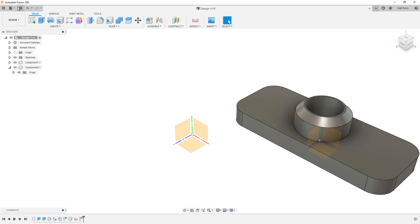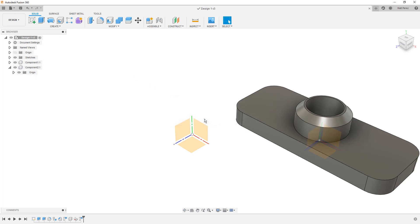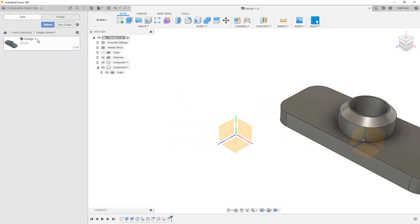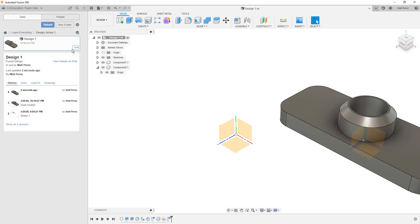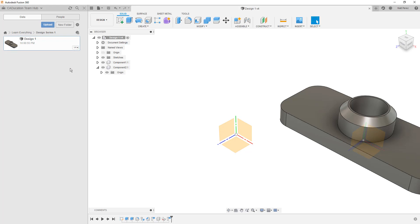I am going to go ahead and save this design. Because remember with Fusion 360, each time you save your design, you're creating a new version. You can go back to older versions at any point in time and even promote them to be the most current. So if I don't like what I've done here, I can always revert back to an older version.